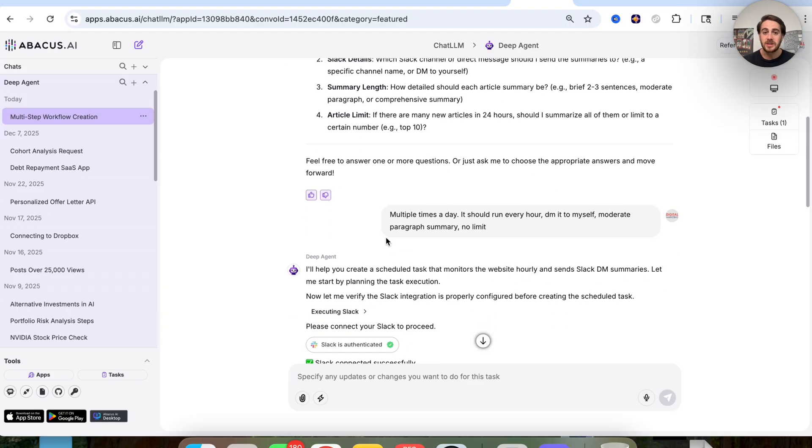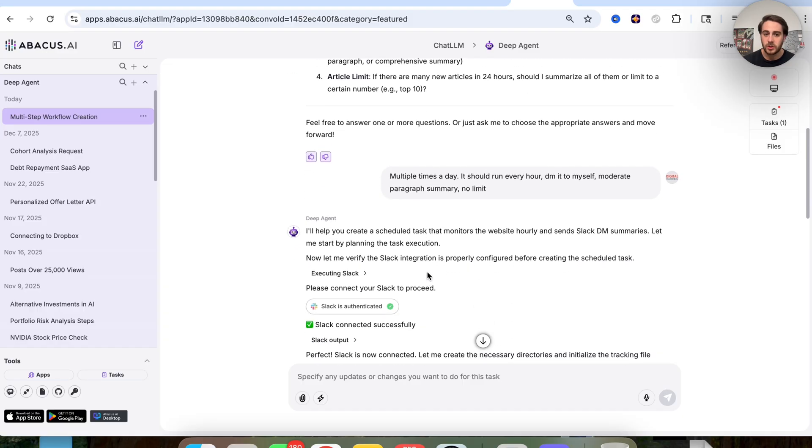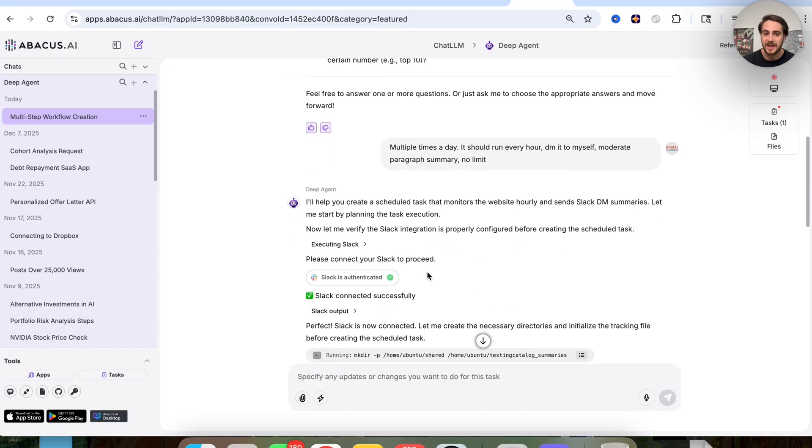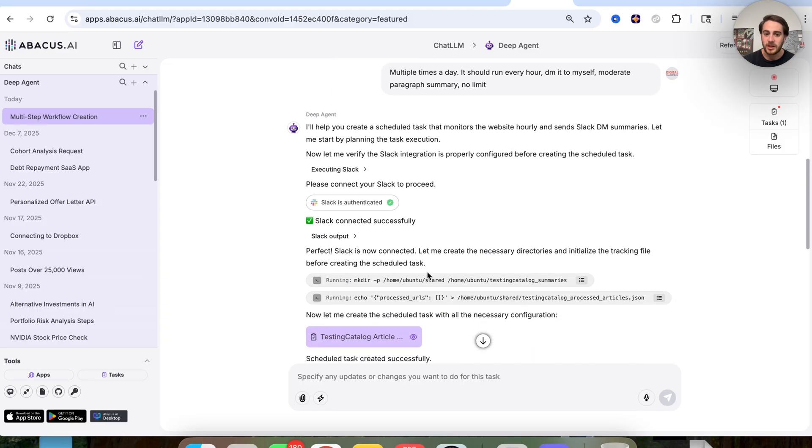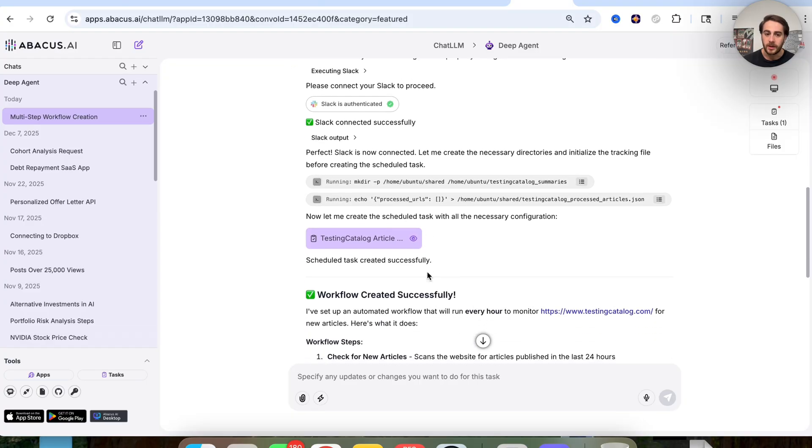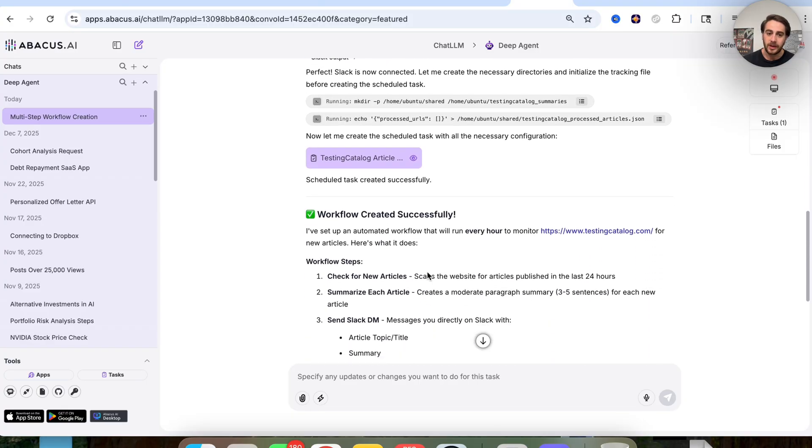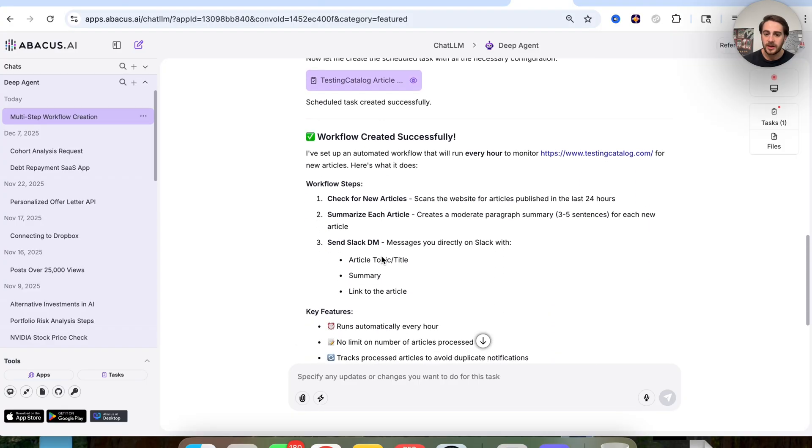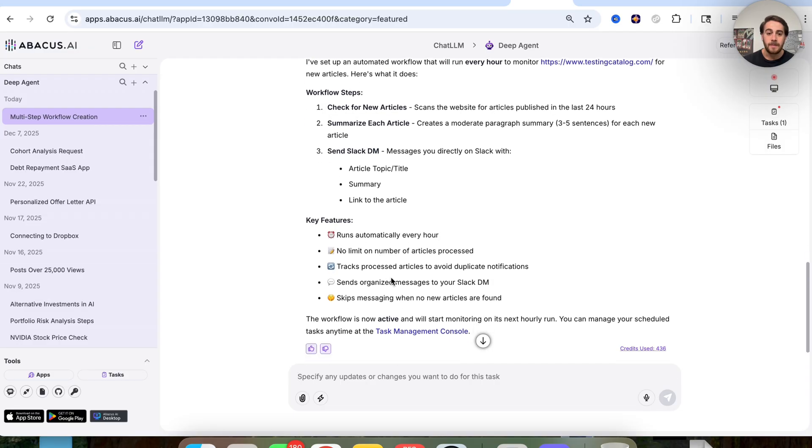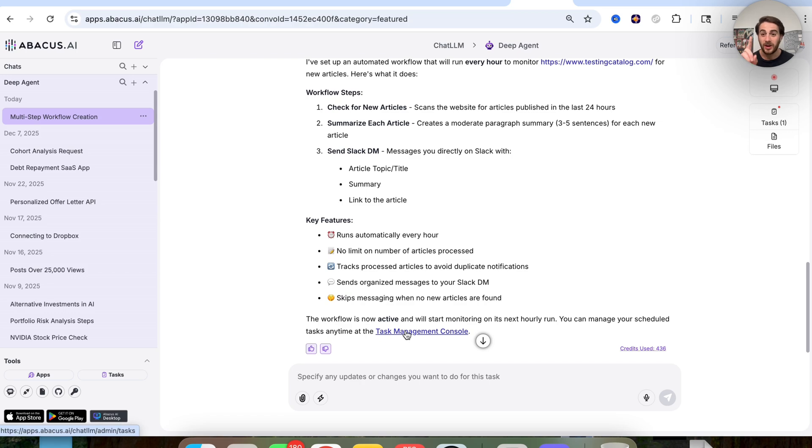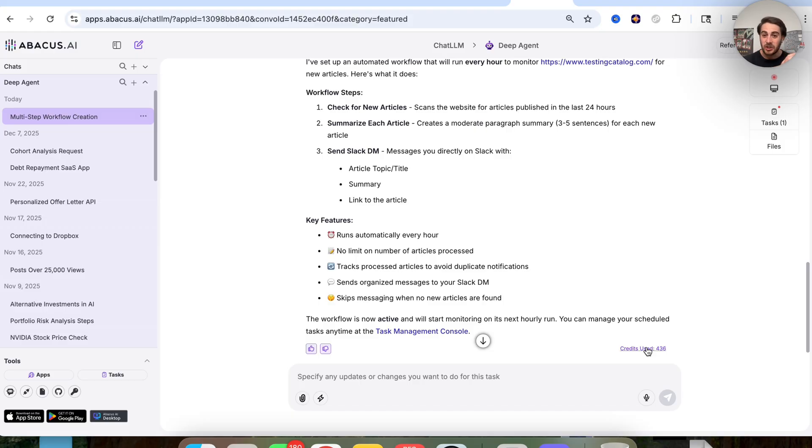So we can see that this asks us a few questions right here. We went through and just answered these questions, and then in seconds, this went through and actually built out the automation here. And now we could see the different workflow steps right here, and we could see all of the different key features. And then if we wanted to manage this, we literally just click on task management console right here. And one other thing I did want to call out because I get this question all the time, if we look at how many credits it used in order to build this, this is like barely any credits, which means that this is AGI-style and incredibly efficient.